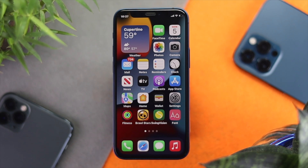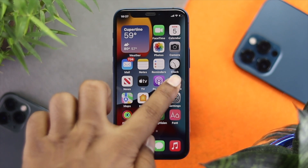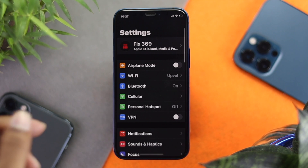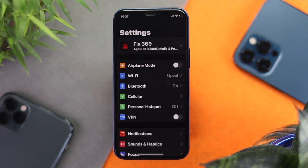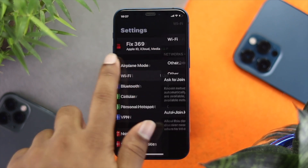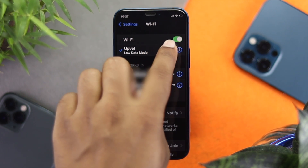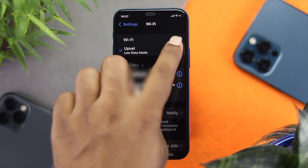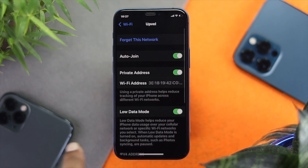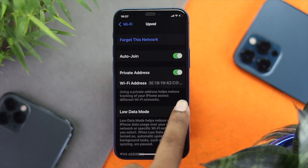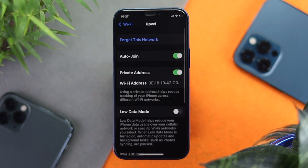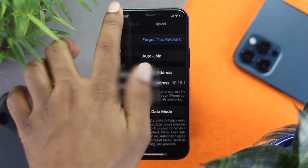The very first thing I want you to do is open up your Settings. Now you have to decide which connection you're using. If you're using Wi-Fi, tap on Wi-Fi, then tap on the icon of the network you're connected to, and turn off Low Data Mode — low data mode can cause this type of problem sometimes.